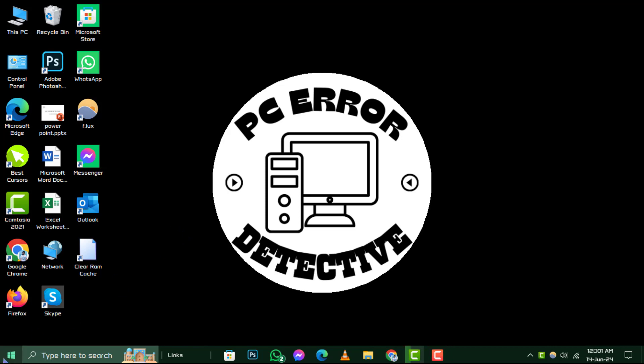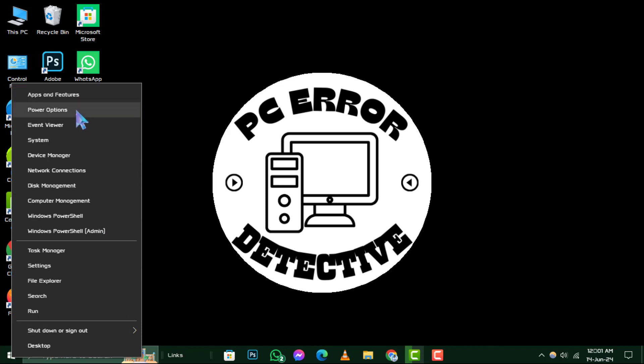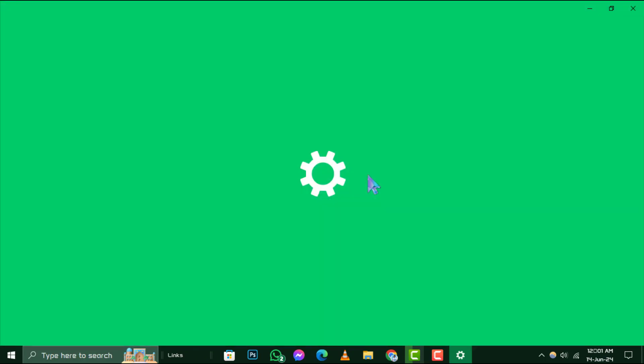Step 1. Begin by right-clicking on the start button located at the bottom left corner of your screen. A menu will pop up. Here, you'll want to select Power Options. This will direct you to the control panel for all things power-related on your PC.